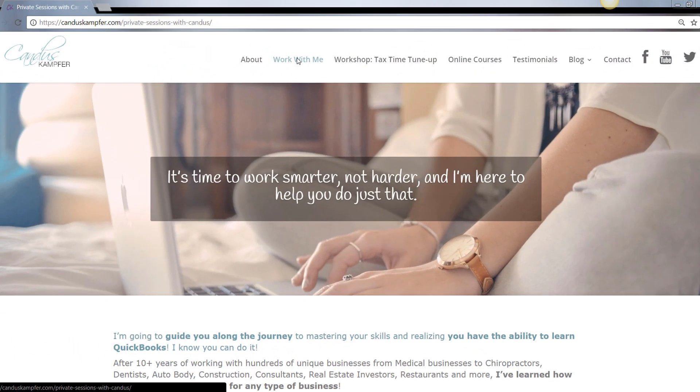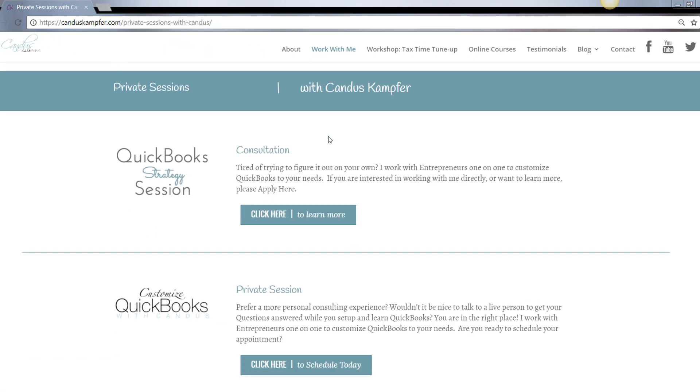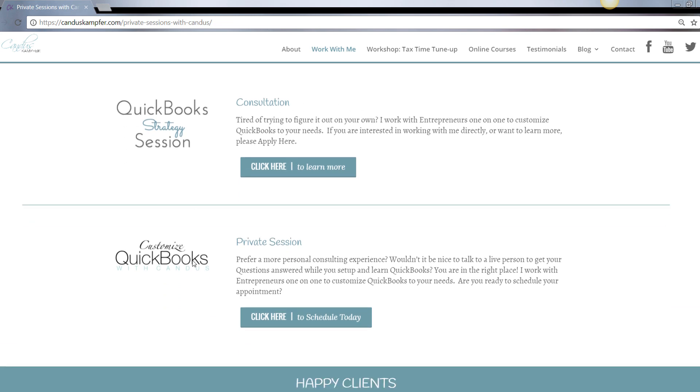And if you need help cleaning up your QuickBooks or fixing something and you want more of a private session, you don't need the full course, feel free to check out up above or down below. I'll have a link for my private sessions.